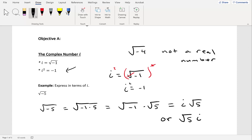Express in terms of i: square root of negative 4 plus the square root of 12. Simplify each radical: for square root of negative 4, take out an i to get i times the square root of 4, which is 2i. For the square root of 12, the factor tree gives 2, 2, and 3 — two 2s let us take a 2 outside, leaving the square root of 3. Rearranging into standard form, the complex part goes at the end: 2 times the square root of 3 plus 2i.